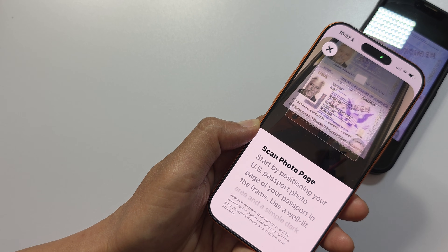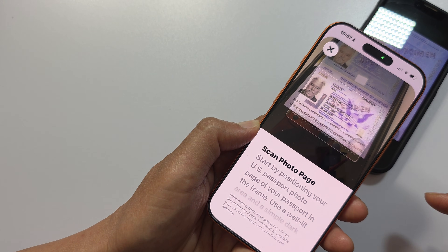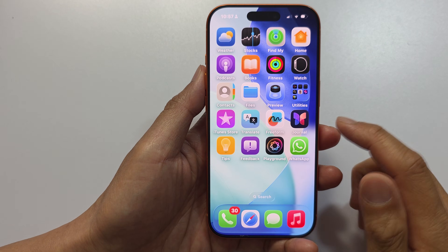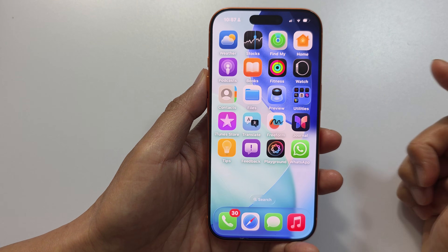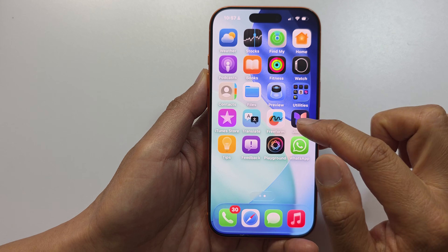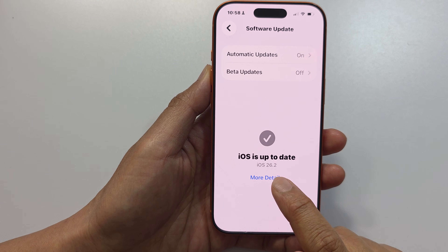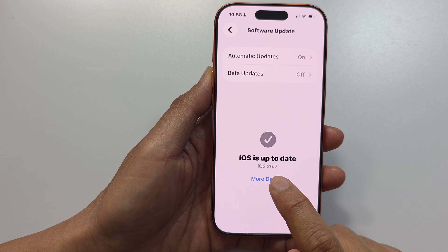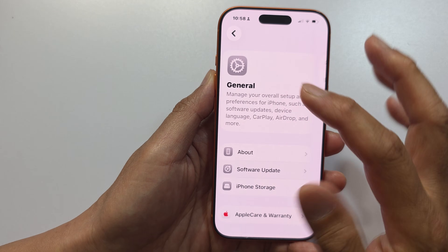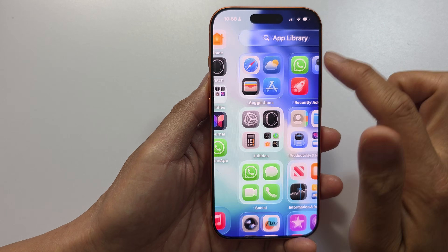How to add a passport to Wallet on iPhone. First, on your iPhone you want to update your iOS to the latest version — make sure it is updated to at least iOS 16.1. Then on the home screen,